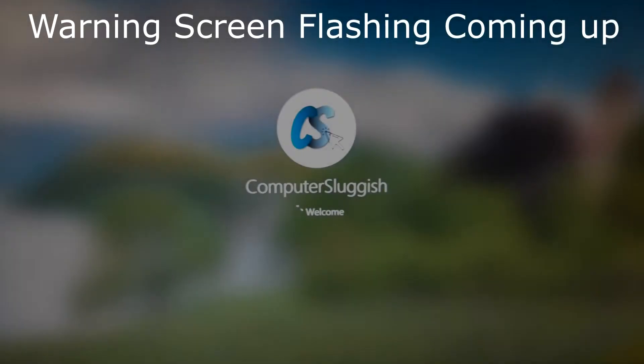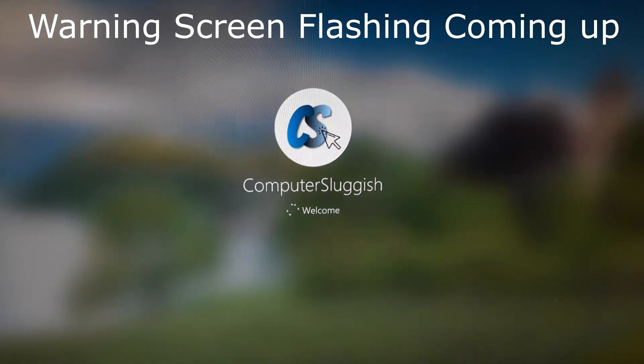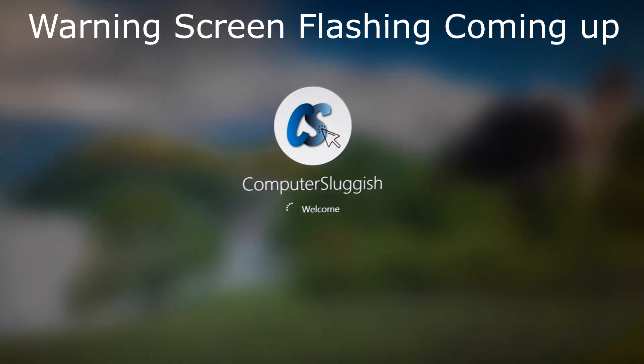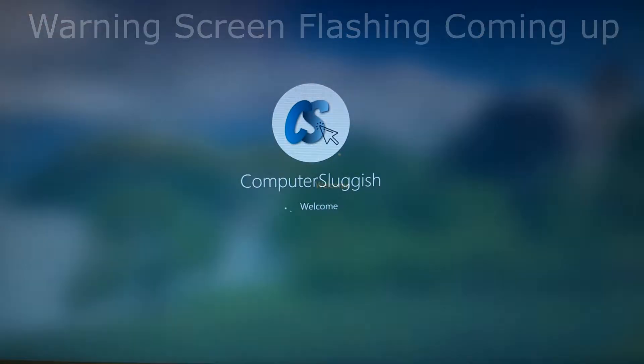In today's video I will be showing you a way of signing back into your Windows 10 user account if the screen keeps flashing.